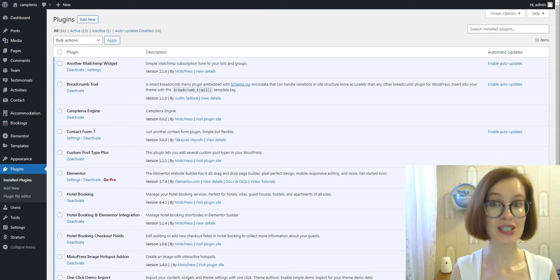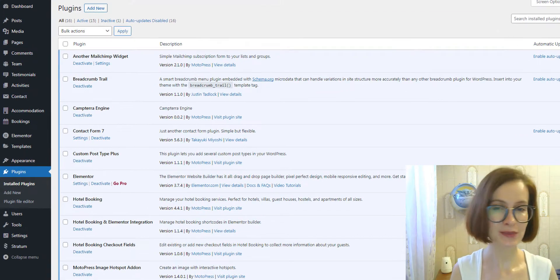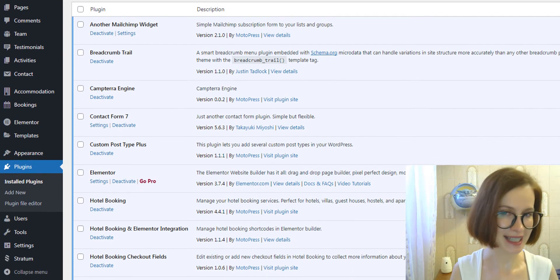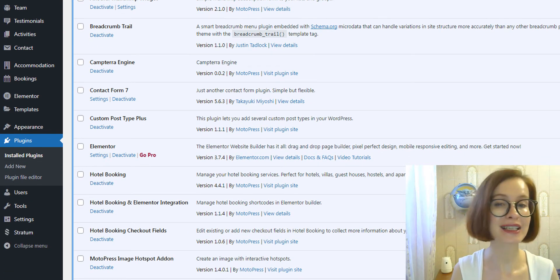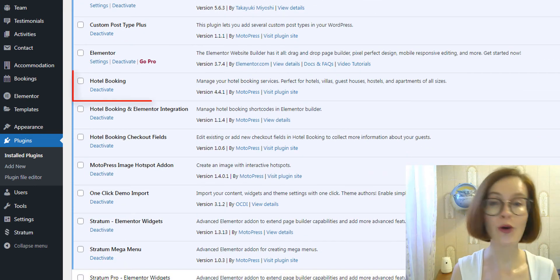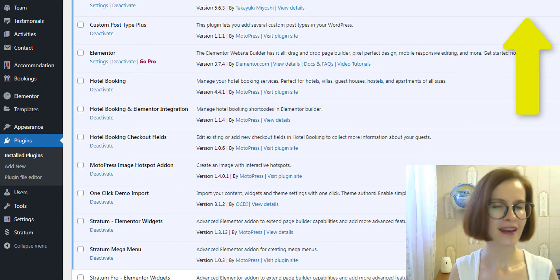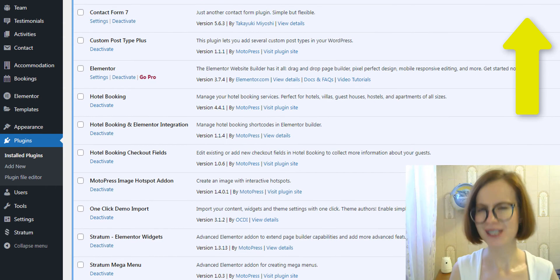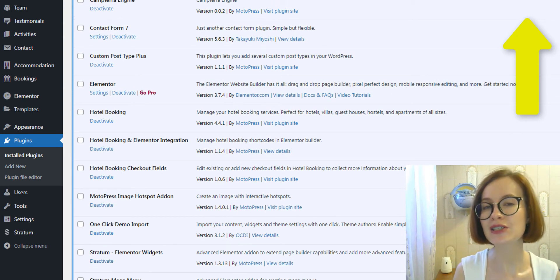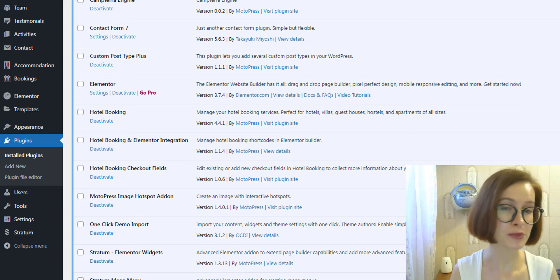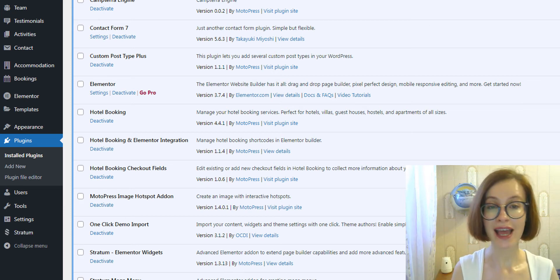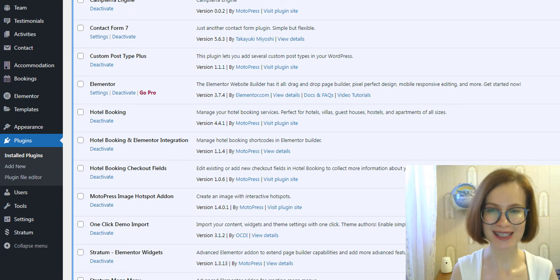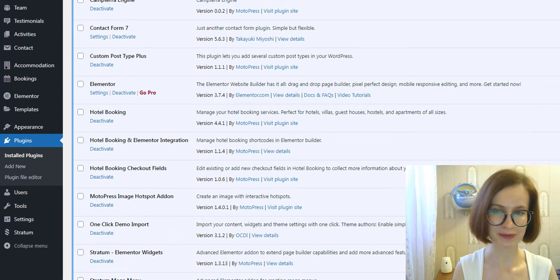First, check the Hotel Booking plugin version you use on your site. The add-on will work perfectly with version 4.3 or greater. In this video, check it out please, we've discussed why you should consider updating your WordPress plugins on a regular basis and shared ways to complete this process. Hope this video will be useful for you.